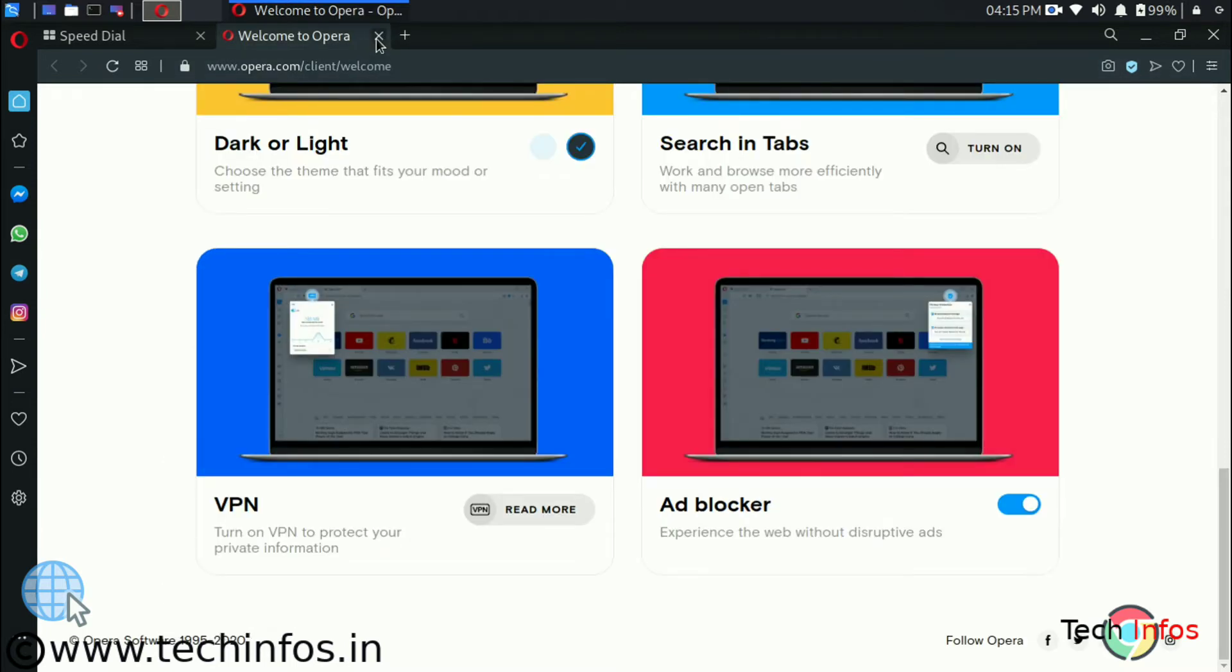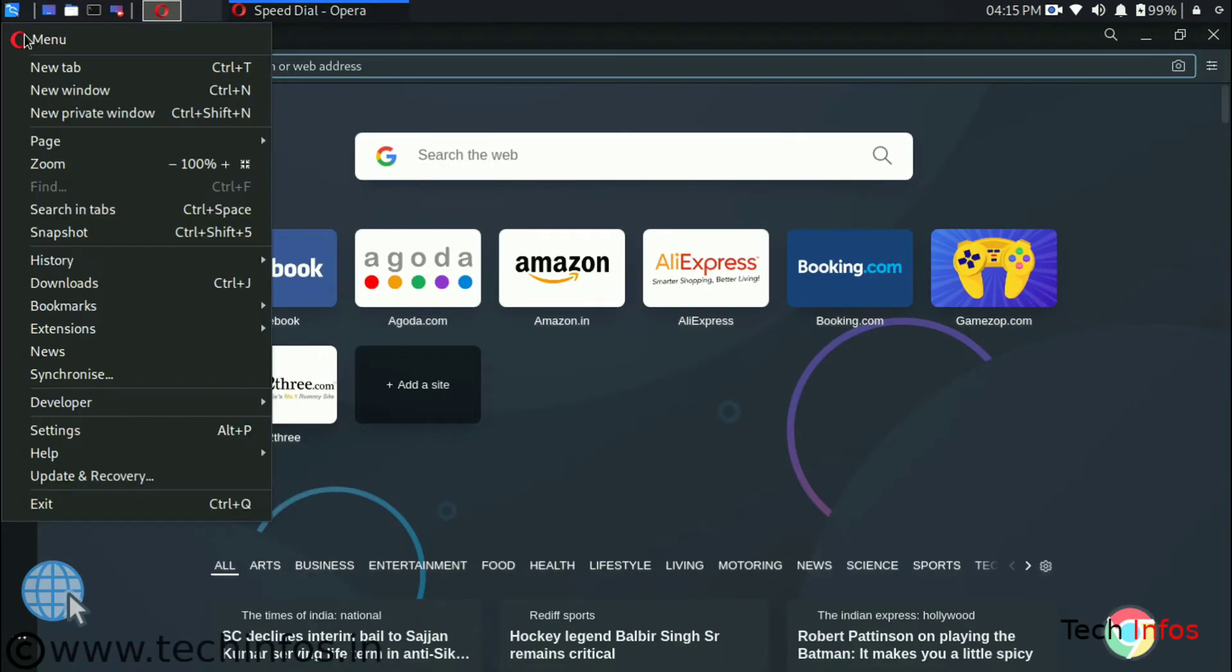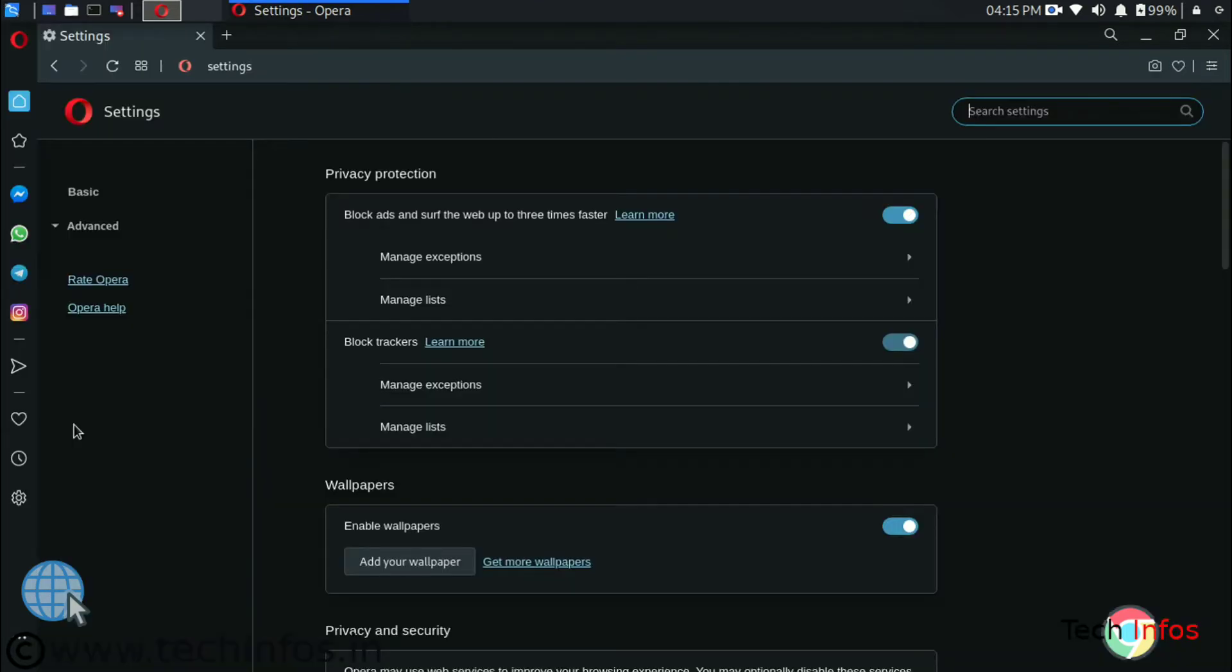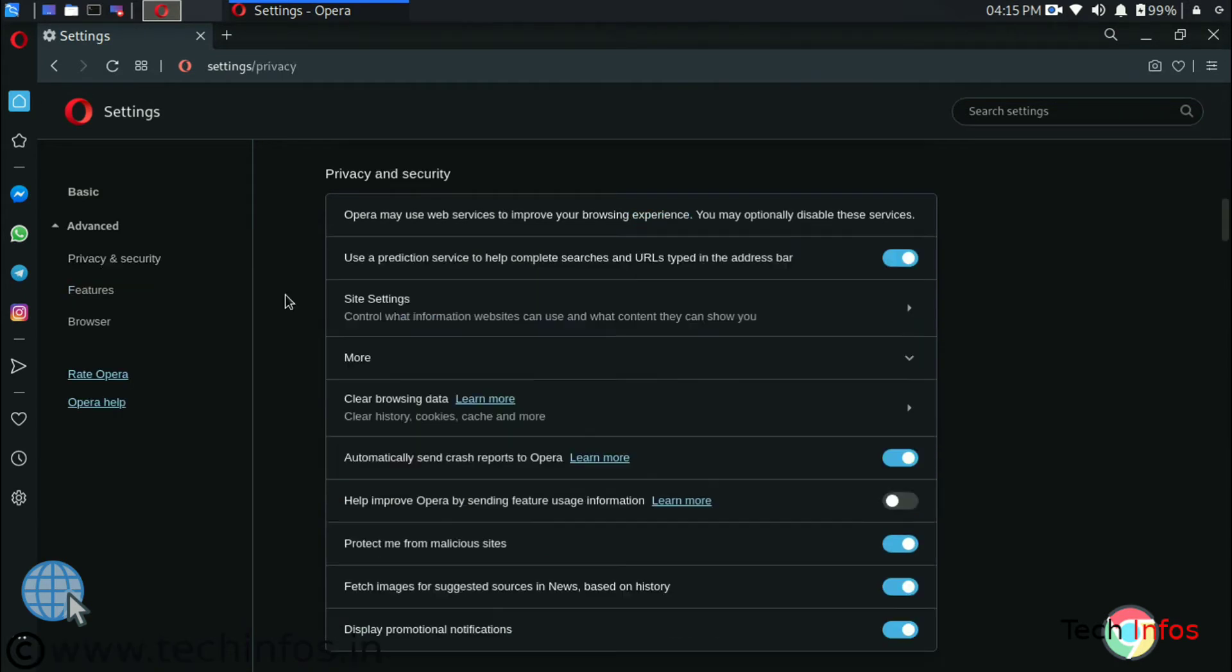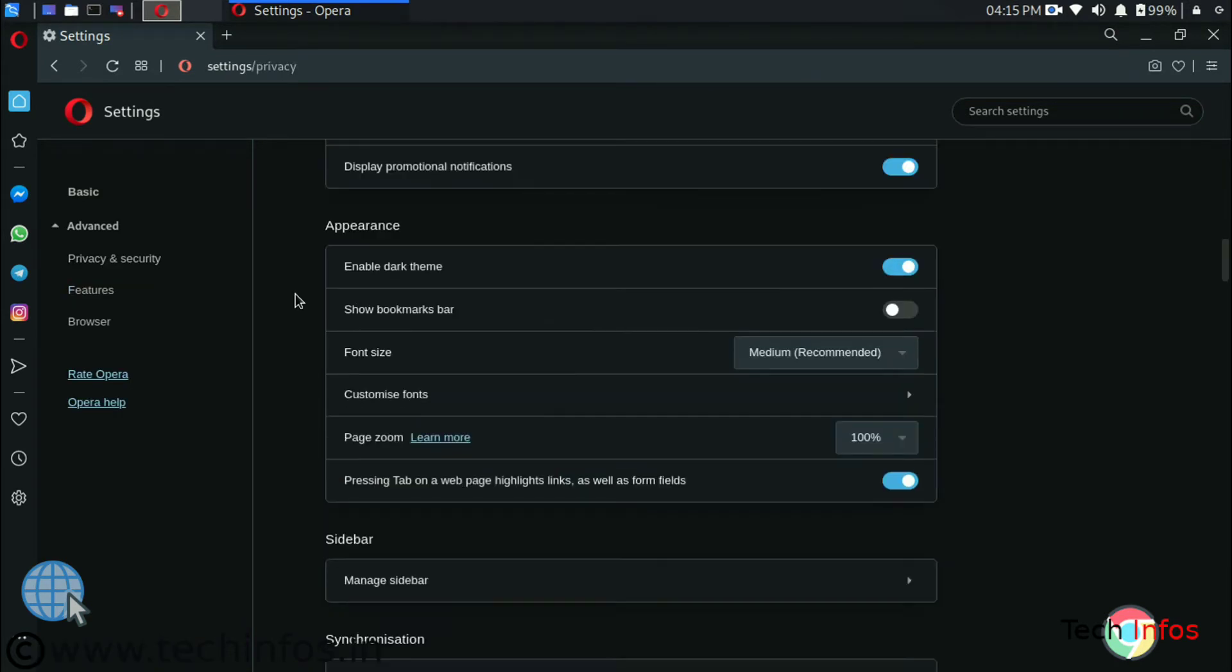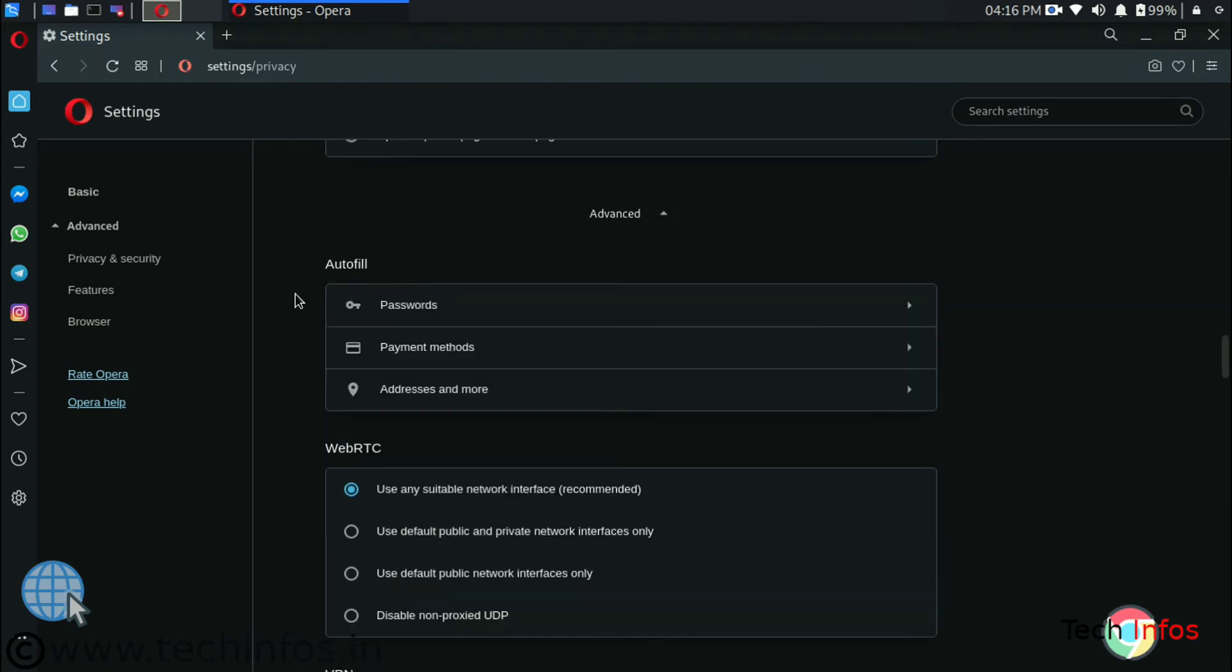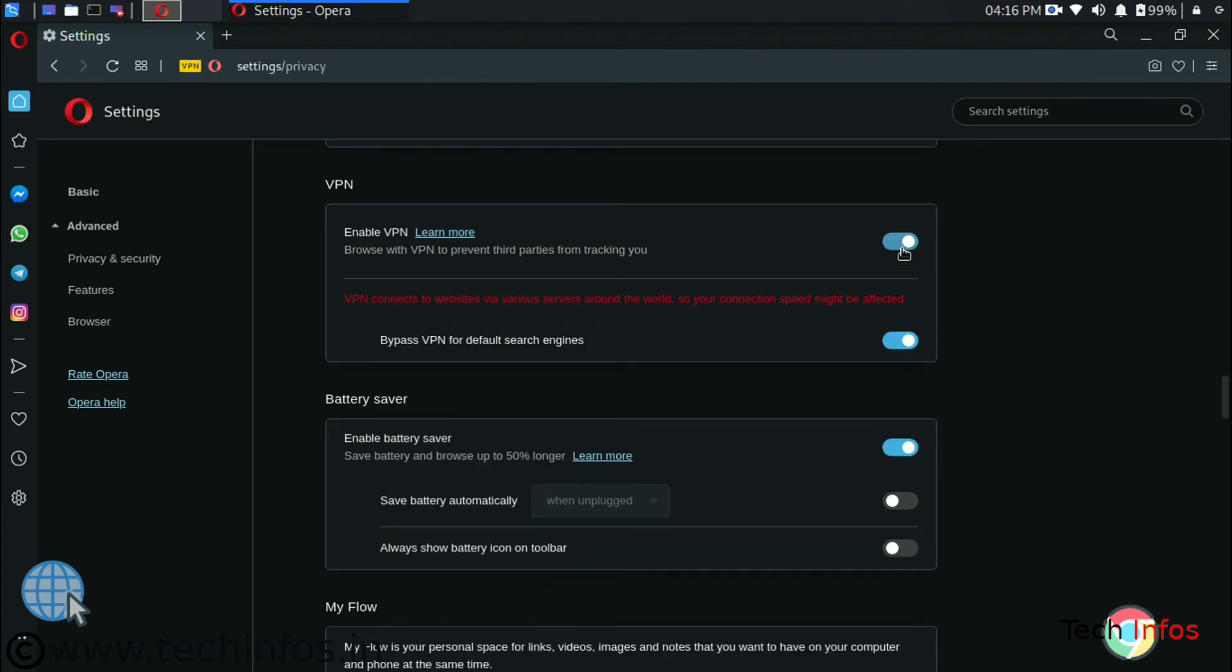Just go to browser setting. Click on advanced and privacy and security. Scroll down to the VPN. And here we are getting VPN option. Just click to enable it.